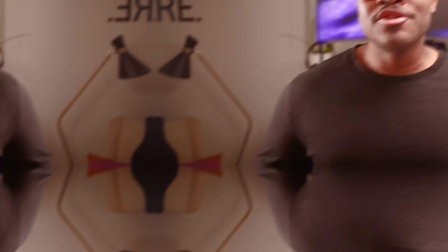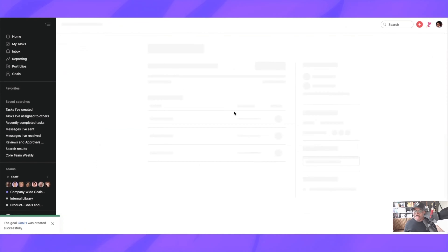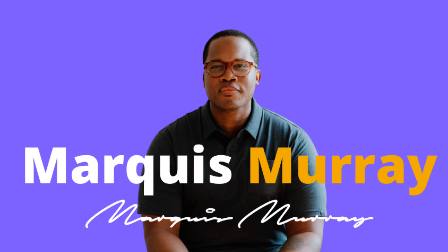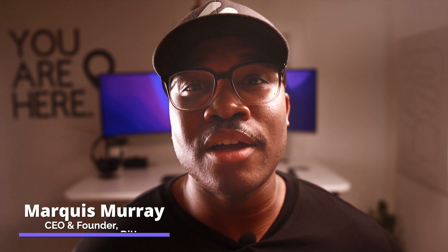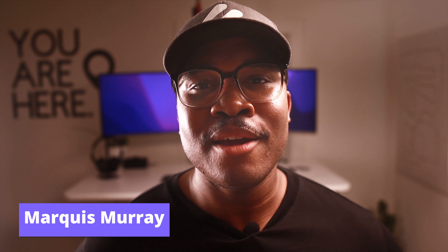Just because it's the way you've always done it, it doesn't mean it's the right way. It's time for change. Welcome to Asana Solutions. My name is Mark He, and you've landed on the number one channel on YouTube for all things related to Asana, process improvement, and project management.